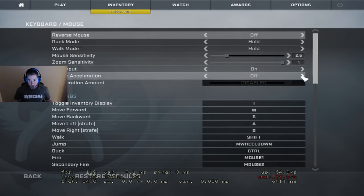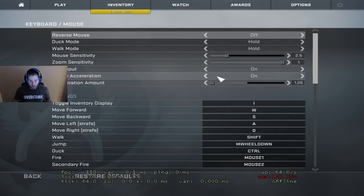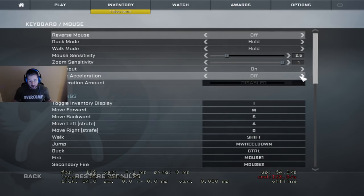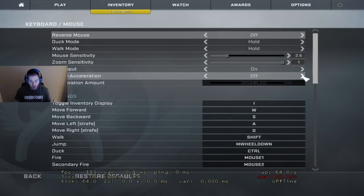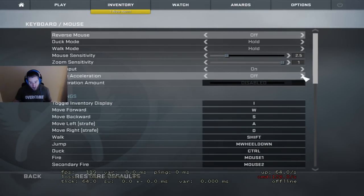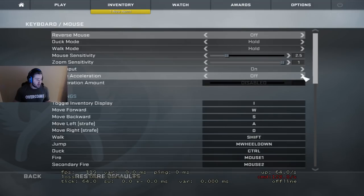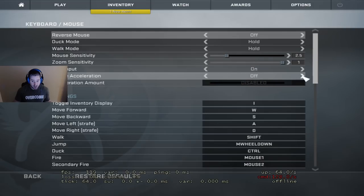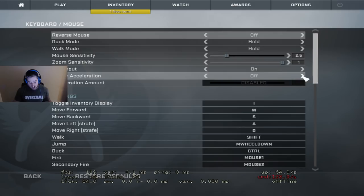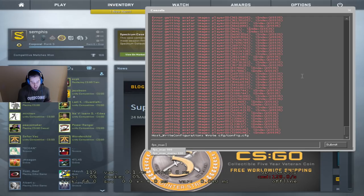Moving on to mouse acceleration. A lot of people think mouse acceleration is so bad and you should turn it off. If you're a new player, it will be easier to just use it off — most players will benefit from turning mouse acceleration off. However, if you came from Quake, used accel in 1.6 or Source, you can be a great player with any settings. Swag uses accel. You can be a good player with accel. However, if you do use accel, it's very important that you cap your FPS.